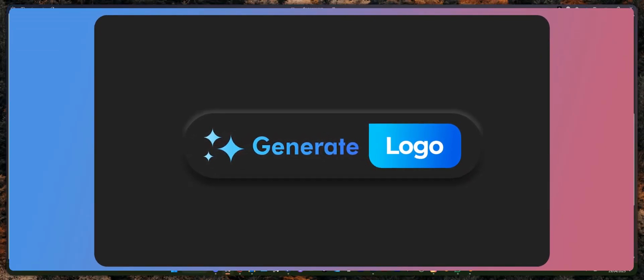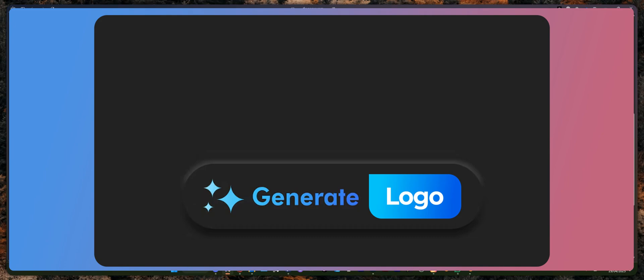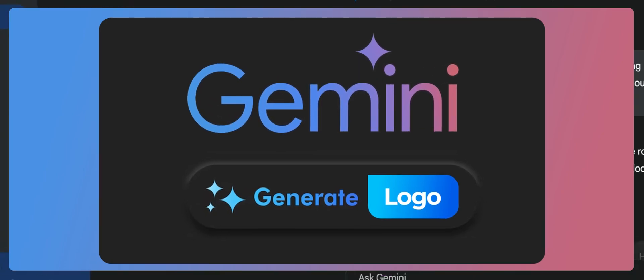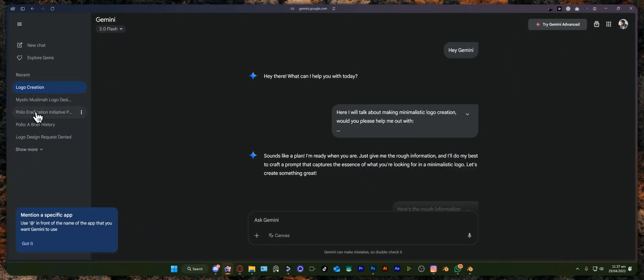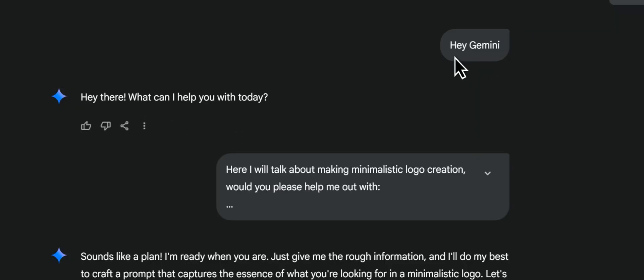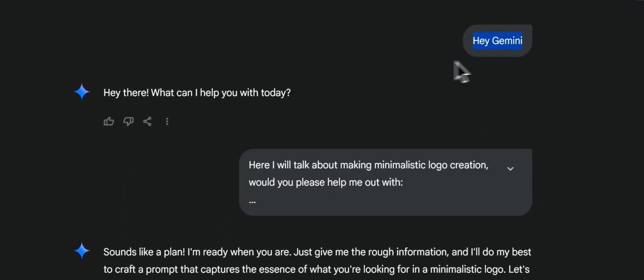Hey what's up everyone, in this video I'm going to show you how we can generate logos directly from Gemini. The process is really simple. You're going to create a separate tab for this logo creation and do as I have done.